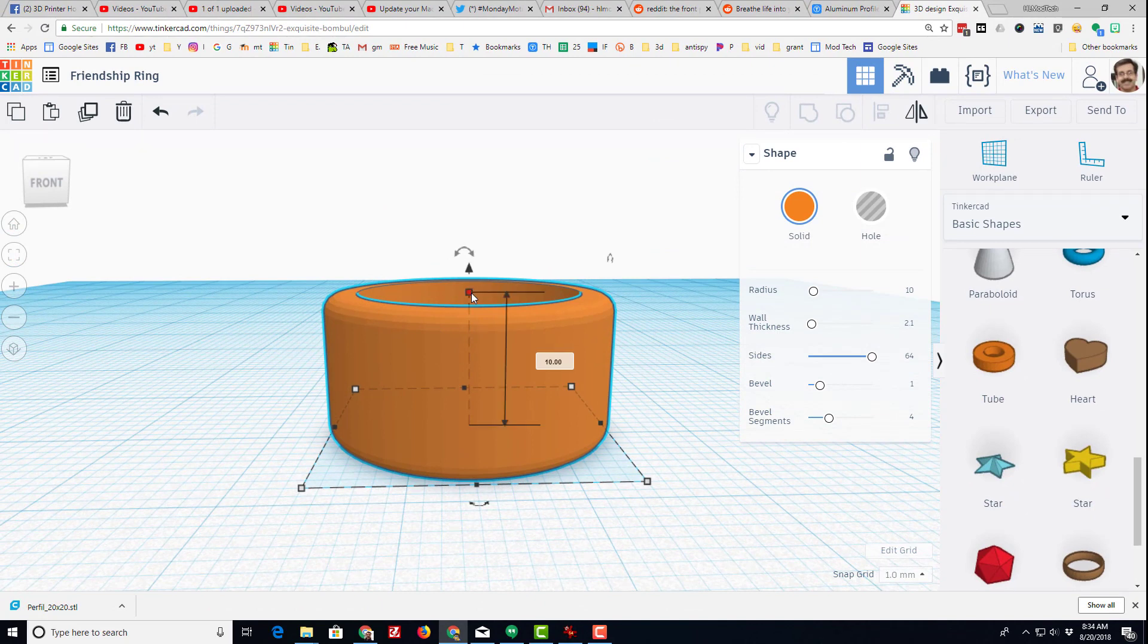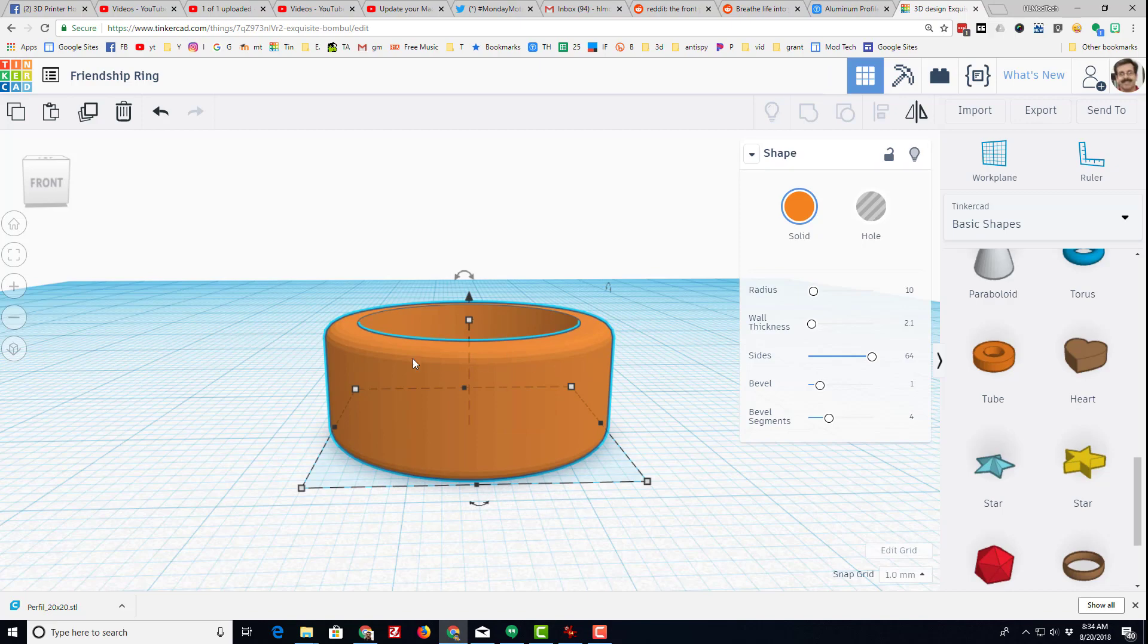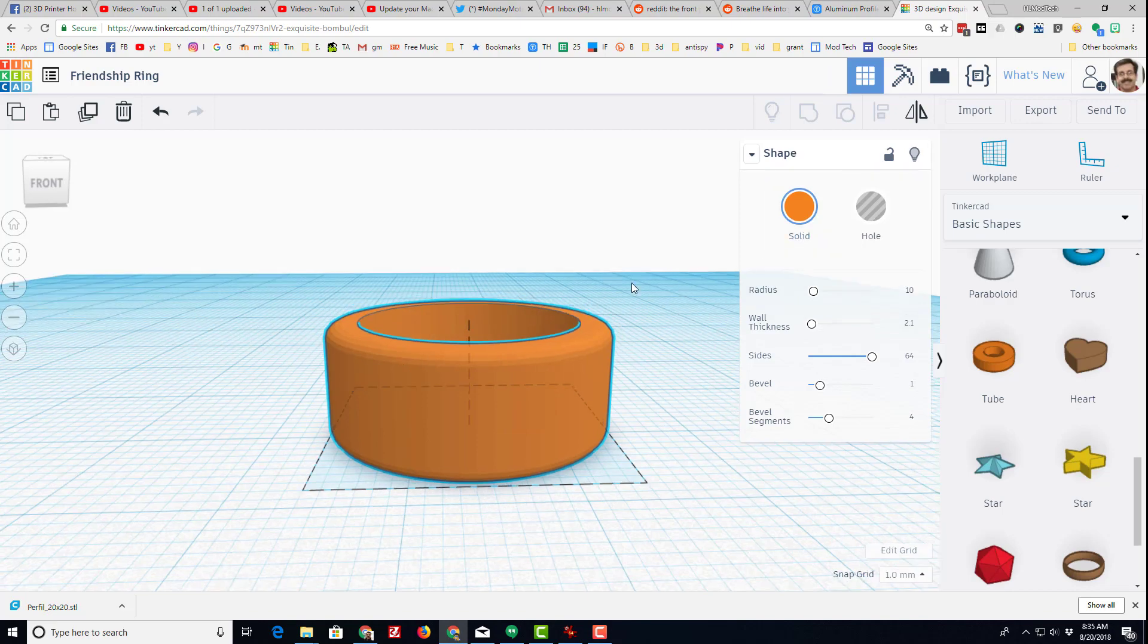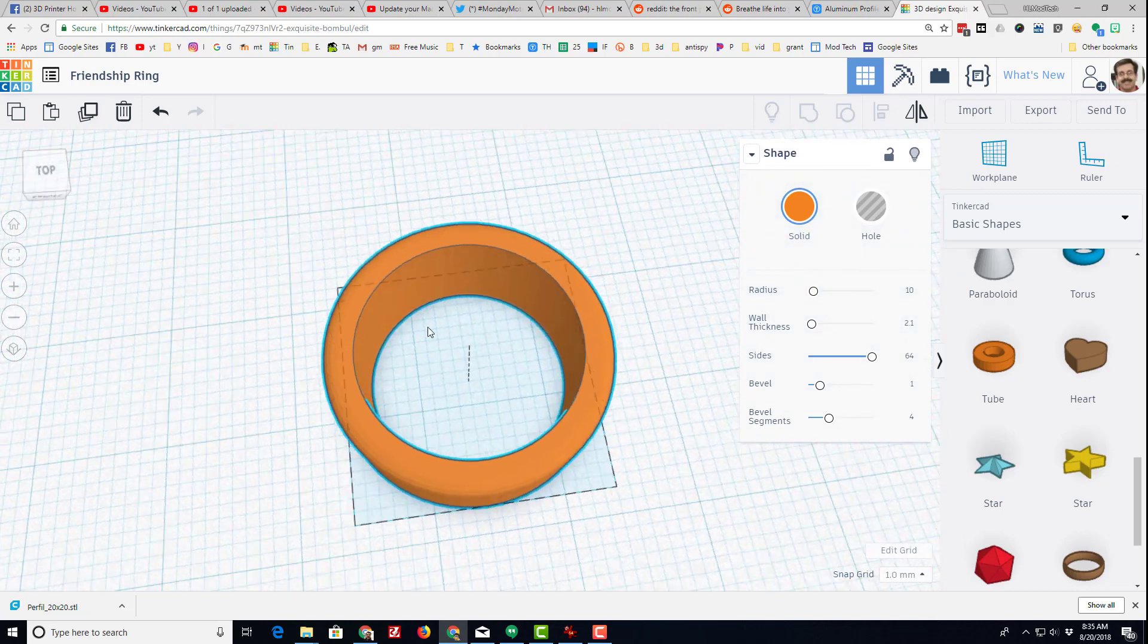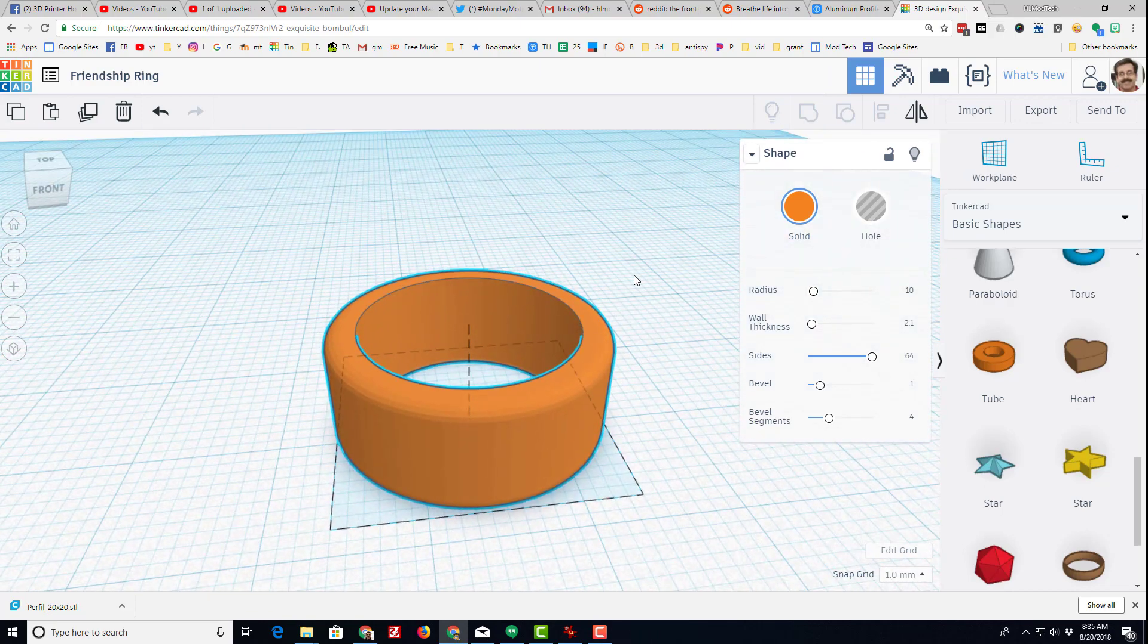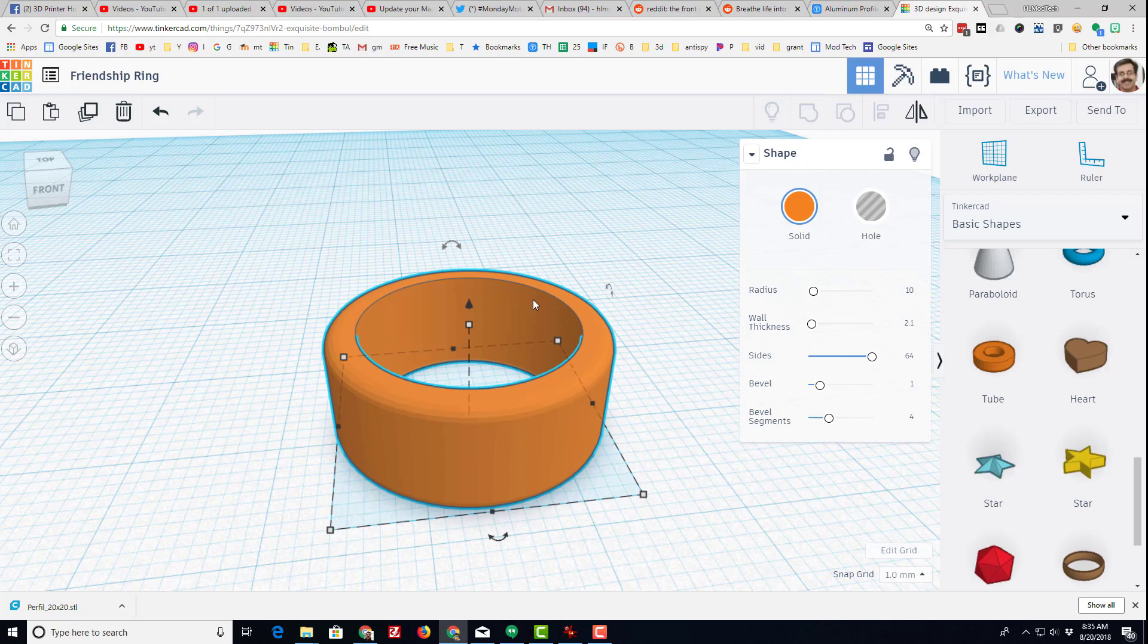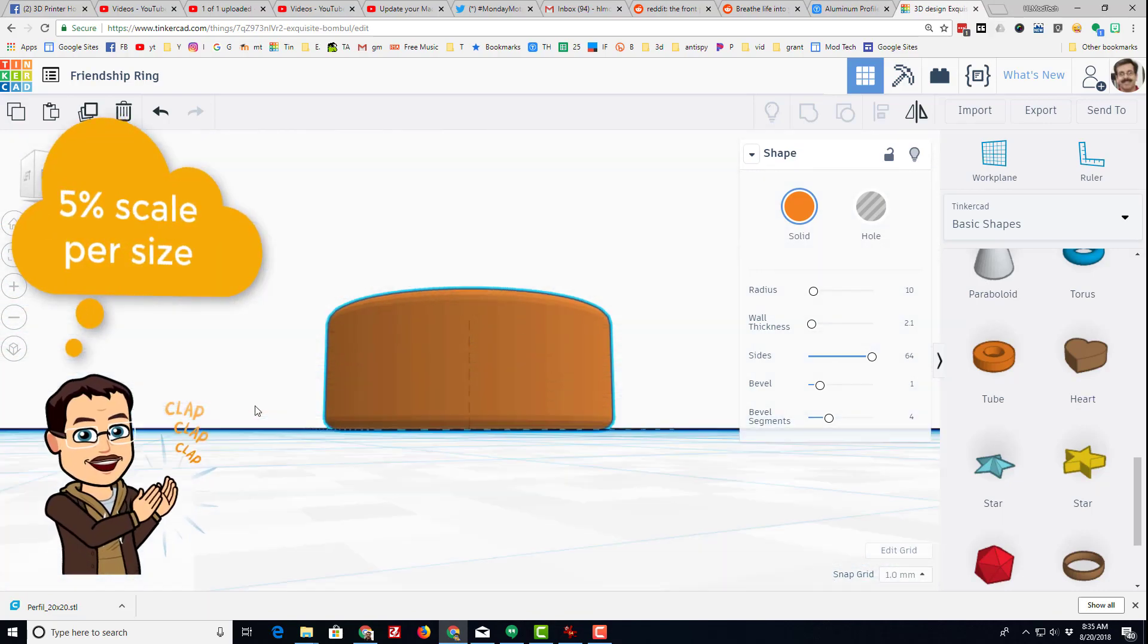Right now it's really fat at 10 millimeters tall. Let's switch it to 8. So in about a minute plus, we have made a size 10 ring. Now my thought with this is if you want to make a different size, if you want to make a size 9, I have found that you can scale it down by 5%.